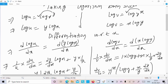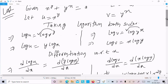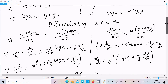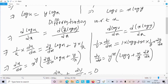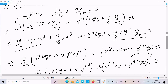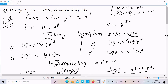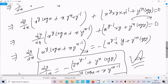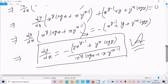To remove the power, take the logarithm on both sides — log u equals y log x and log v equals x log y. Then do the differentiation with respect to x, calculate dy by dx, and after addition you can easily find dy by dx. I hope this video is helpful. Thanks for watching, see you next time.